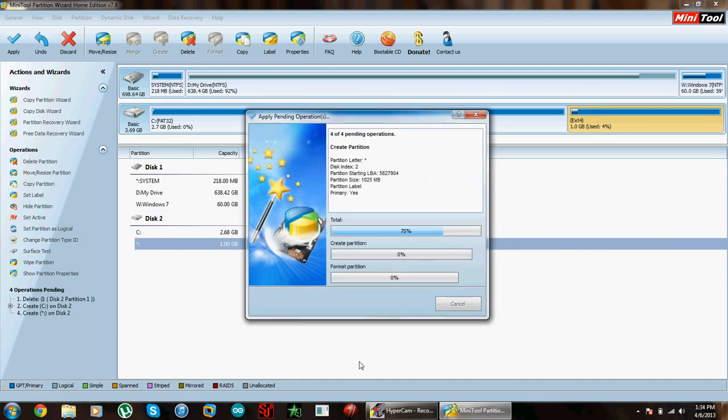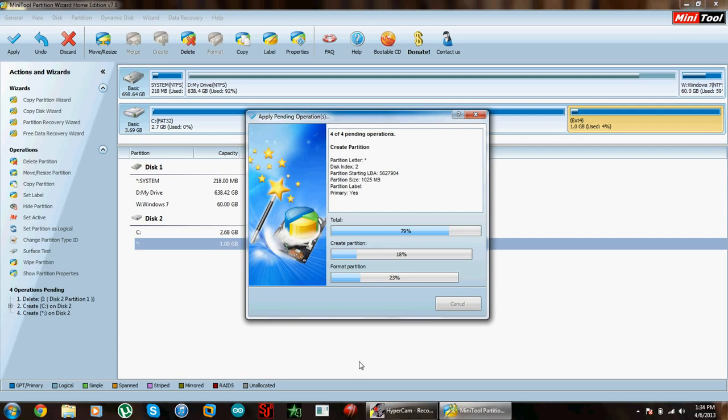It's going to take a couple of minutes because creating new partitions takes time. Make sure you don't cancel it if it gets stuck anywhere. Do not cancel or power off your laptop or take the memory card out, because that will corrupt your memory card and you will end up losing it.